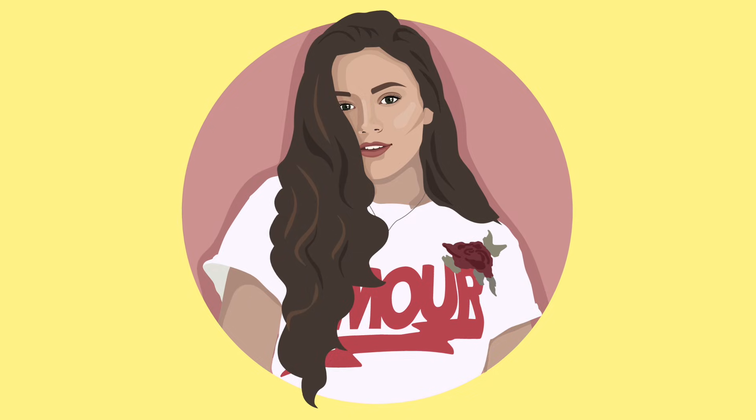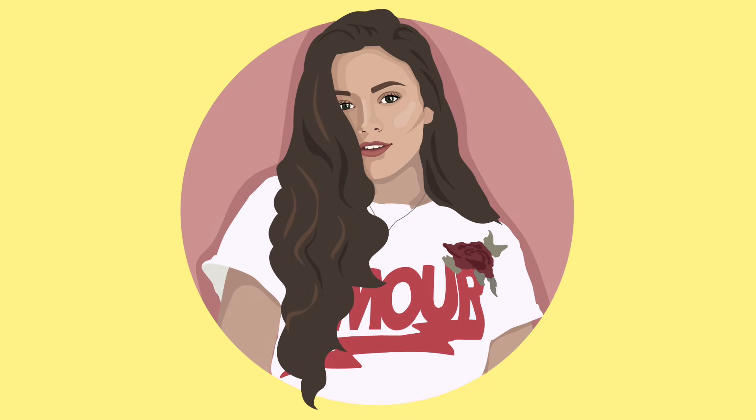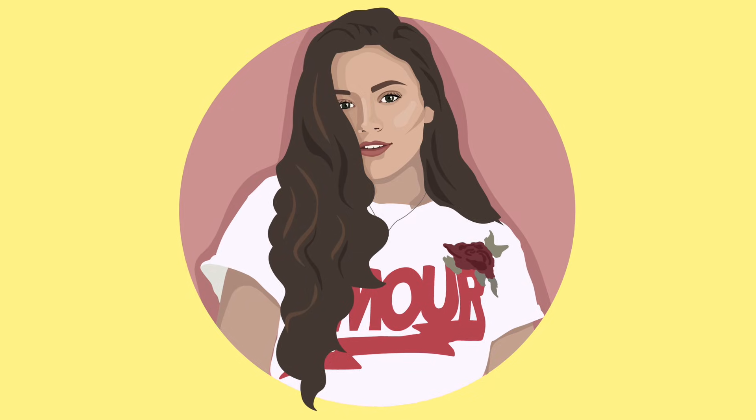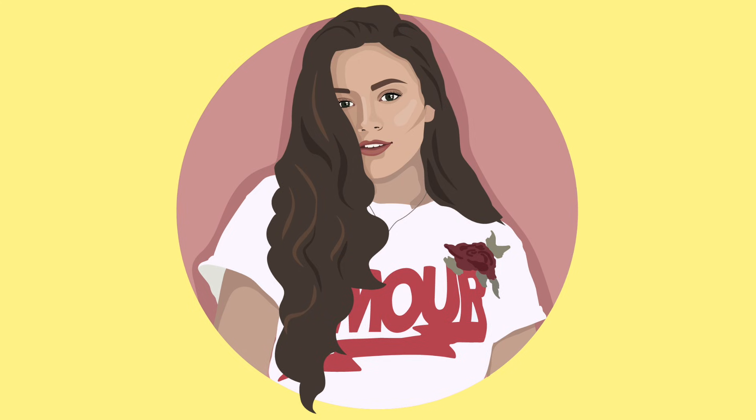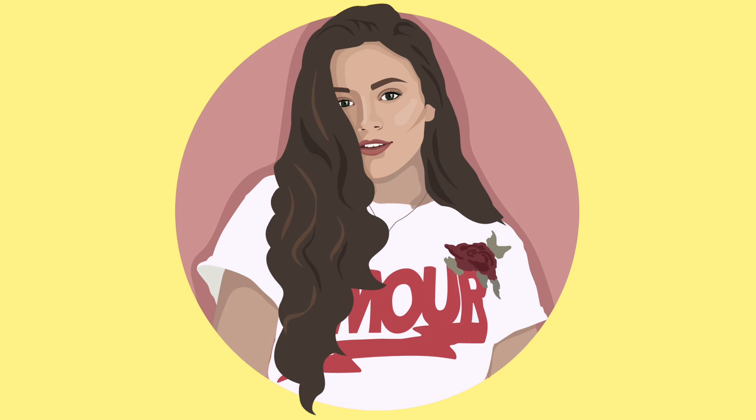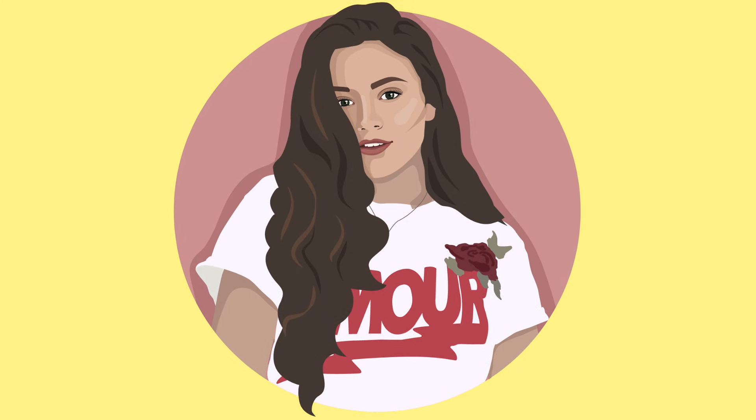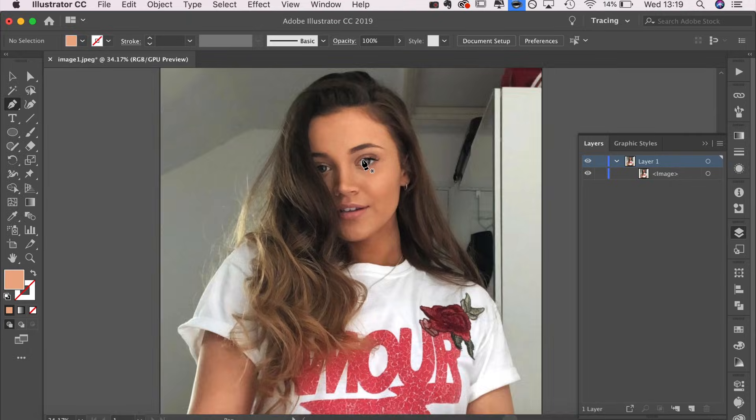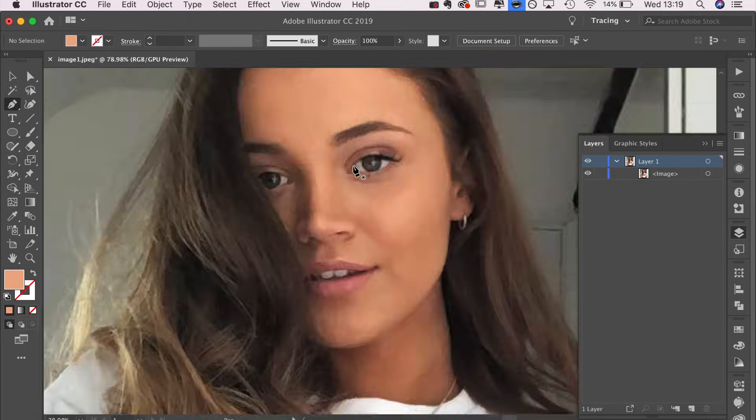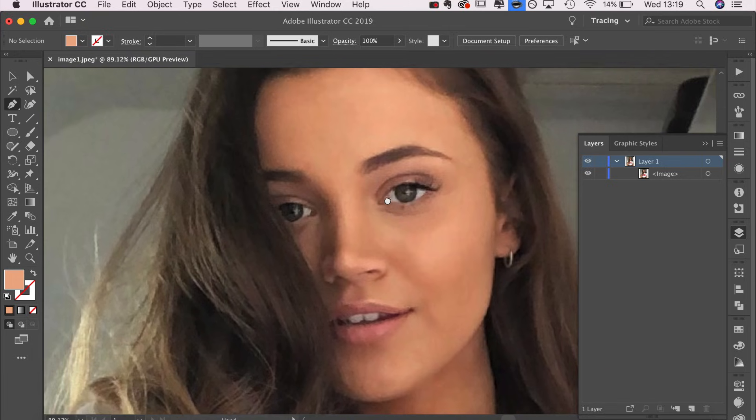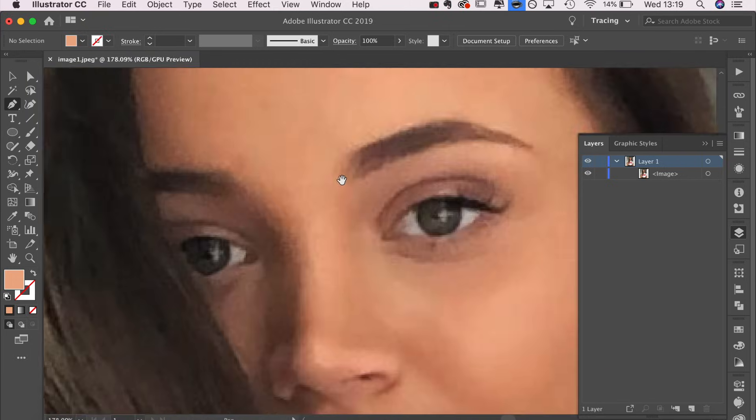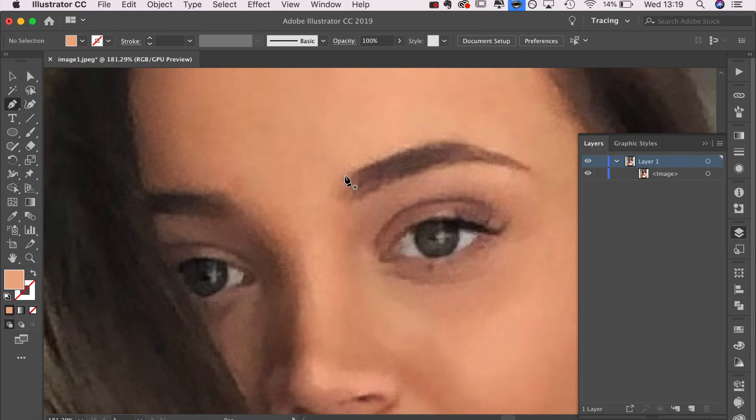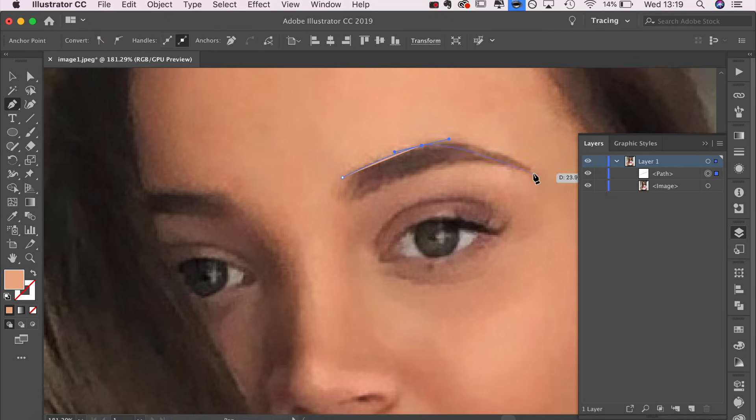Today I'm showing you how I created this vector portrait in Adobe Illustrator. The lady I'm drawing today is Talia, and what we're going to do is take the pen tool and outline all the prominent features on her face. I'm clicking and dragging to adjust the curve level of the blue lines.